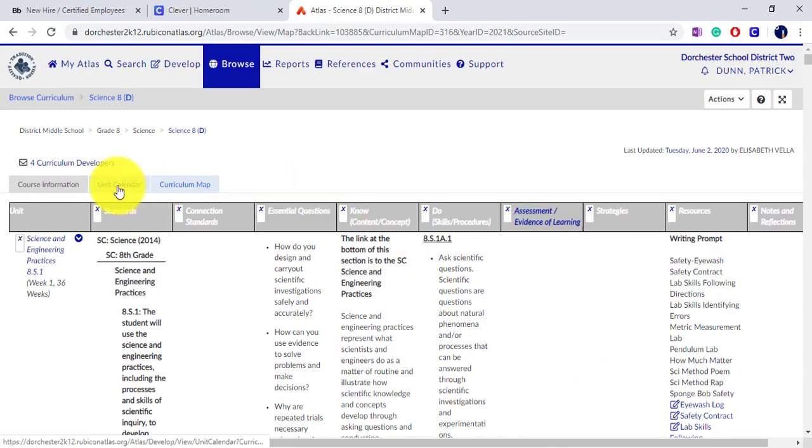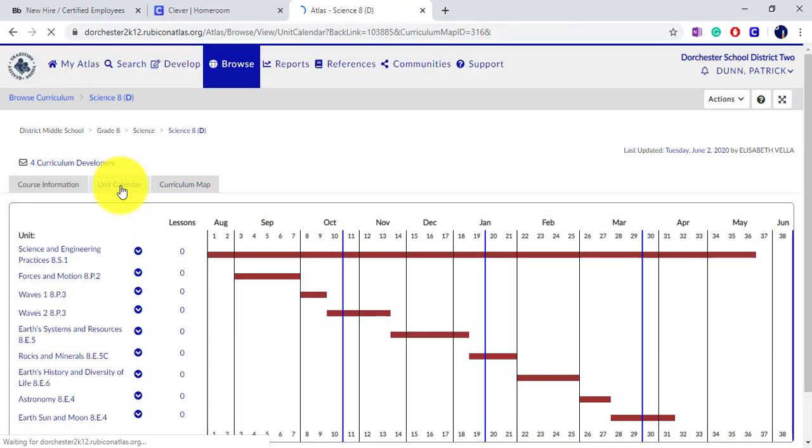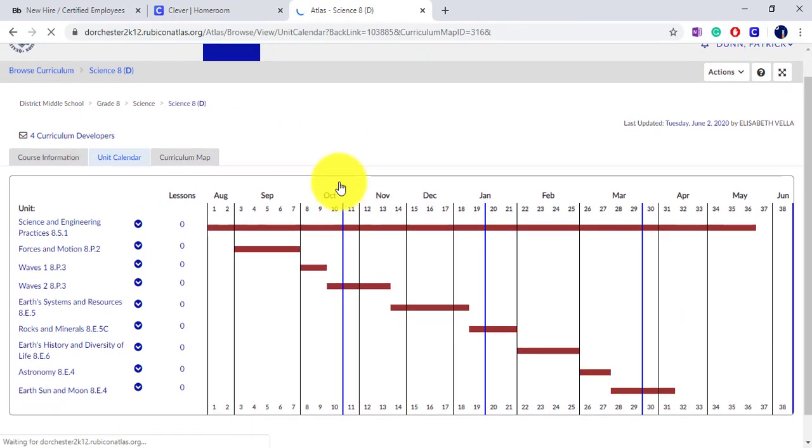To see the curriculum map in visual form, you can click on Unit Calendar to get a nice weekly view of where you should be teaching.